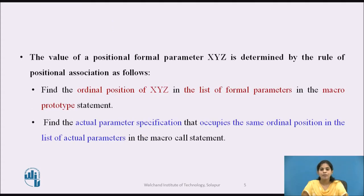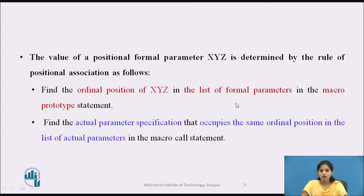Next we see how to calculate the value of a formal parameter using positional association. The value of the positional formal parameter X, Y, Z is determined by positional association as follows: first, find the ordinal position of X, Y, Z in the list of formal parameters in the macro prototype statement. Then find the actual parameter specification that occupies the same ordinal position in the macro call statement.